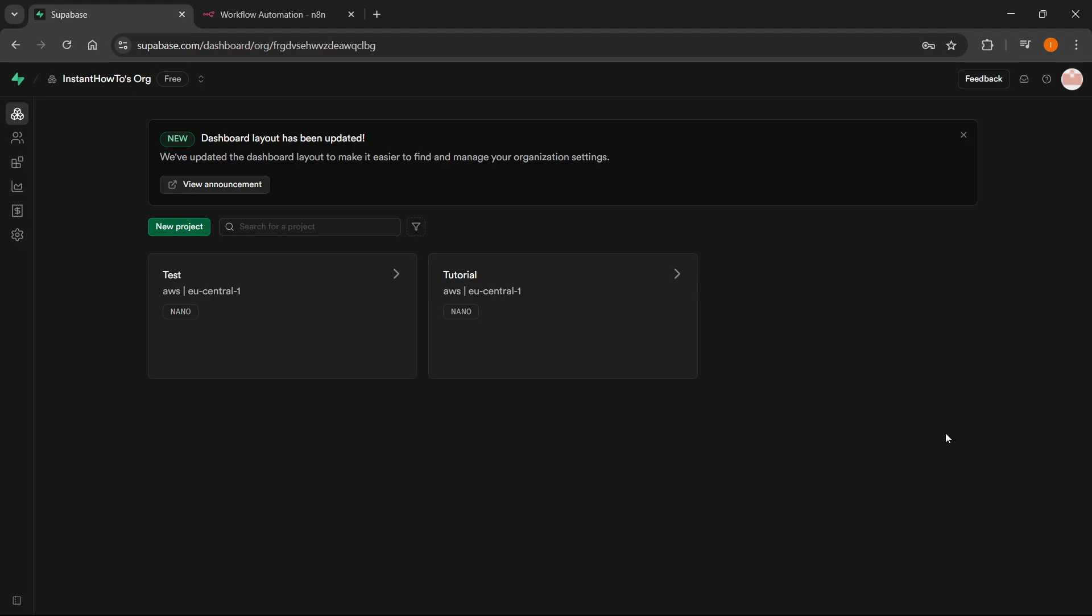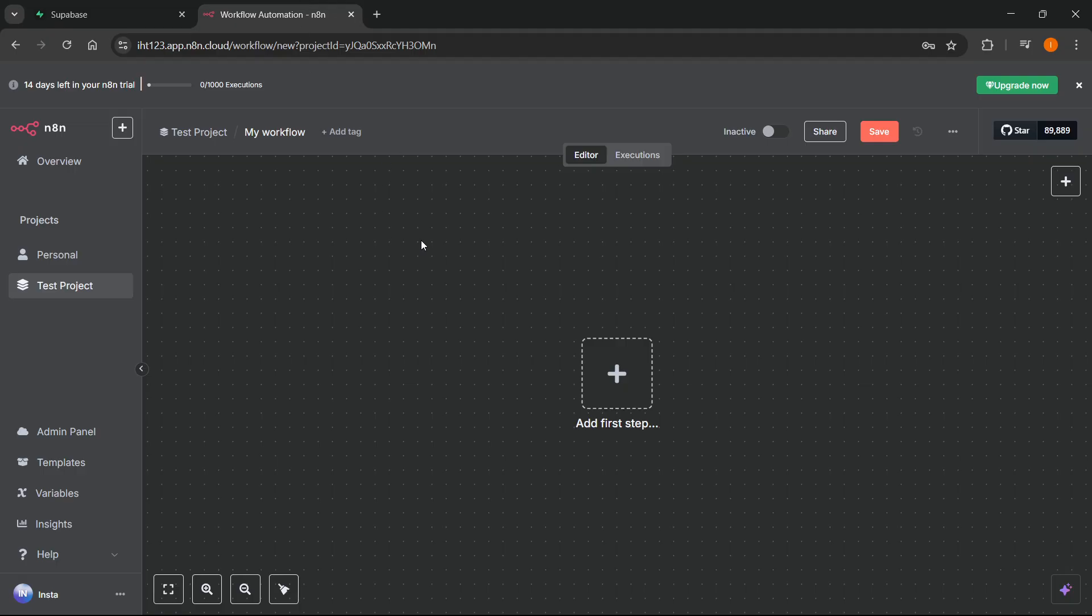In this video, I'm going to show you how to connect Superbase to N8N. So just follow along.